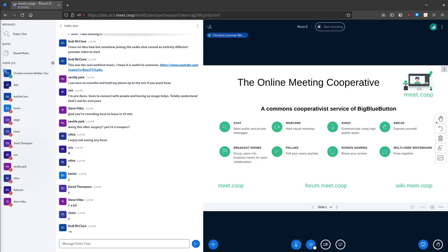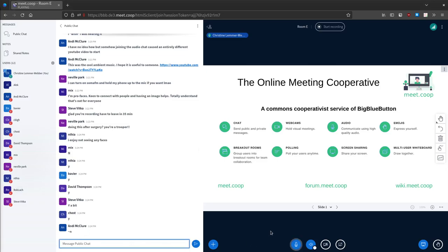So let's think about how to think about object capability security. I'll start sharing my screen in just a sec. But the high level that I think is worth going on is that object capability security really just means: if you don't have it, you can't use it.